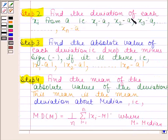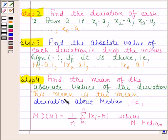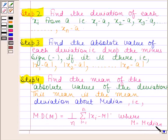In the second step, we find the deviation of each xi from A, that is x1 minus A, x2 minus A, and so on. In the third step, we find the absolute value of each deviation — that is, drop the minus sign if it is there — so mod of x1 minus A, mod of x2 minus A, and so on, mod of xn minus A. In the last step, we find the mean of the absolute values of the deviations, and this mean is the mean deviation about median. That is, mean deviation about median equals (1/n) × summation from i=1 to n of |xi − M|, where M is the median of the given data.